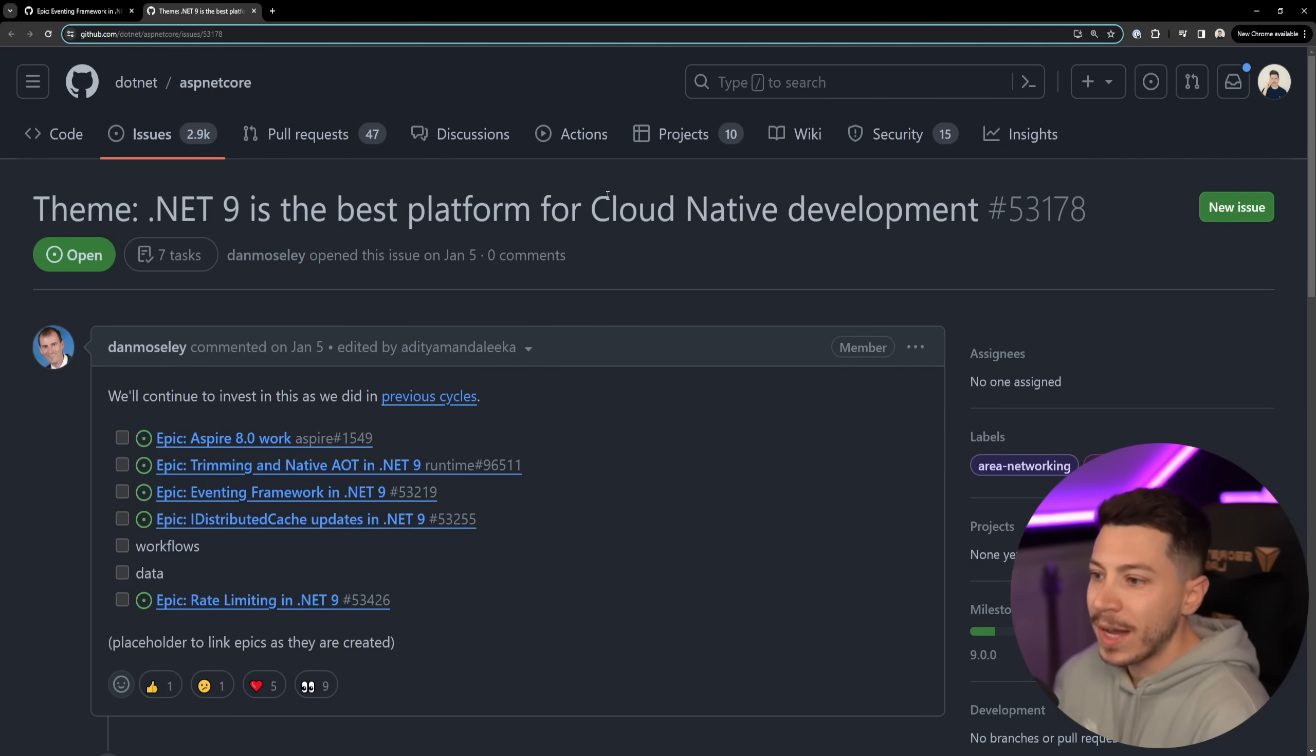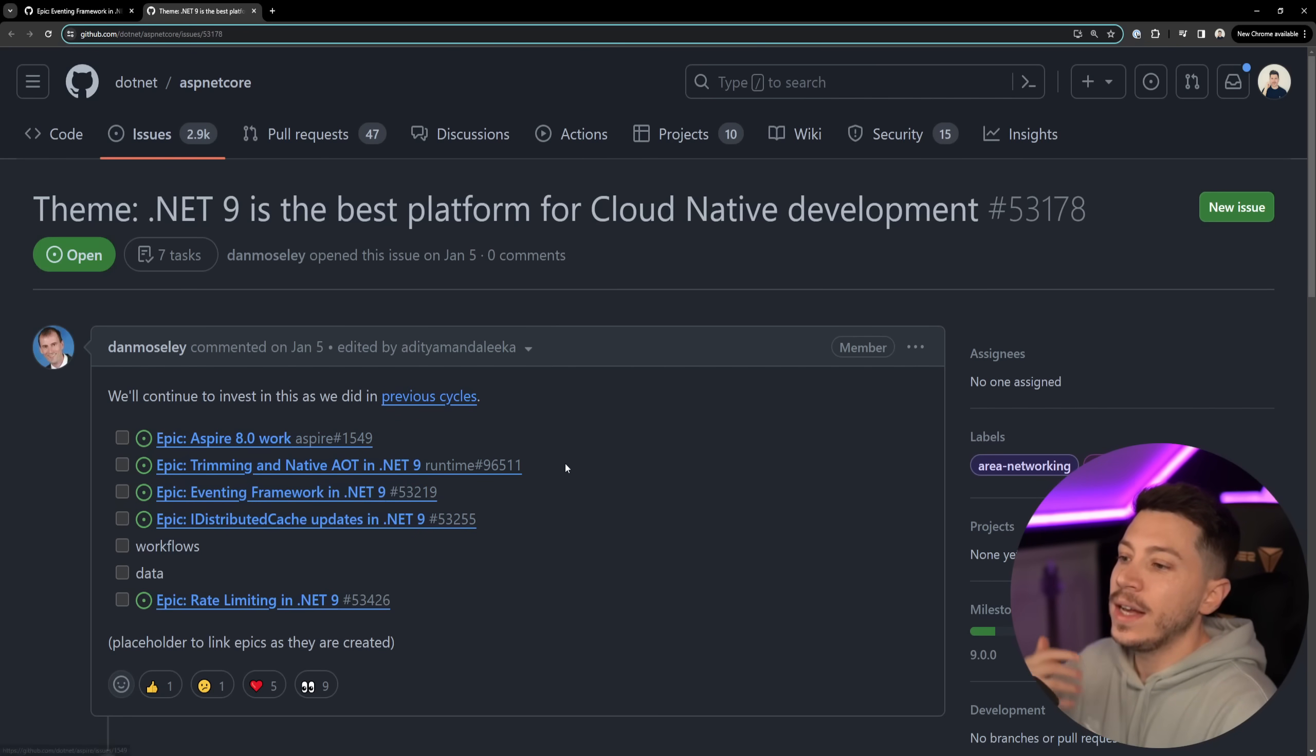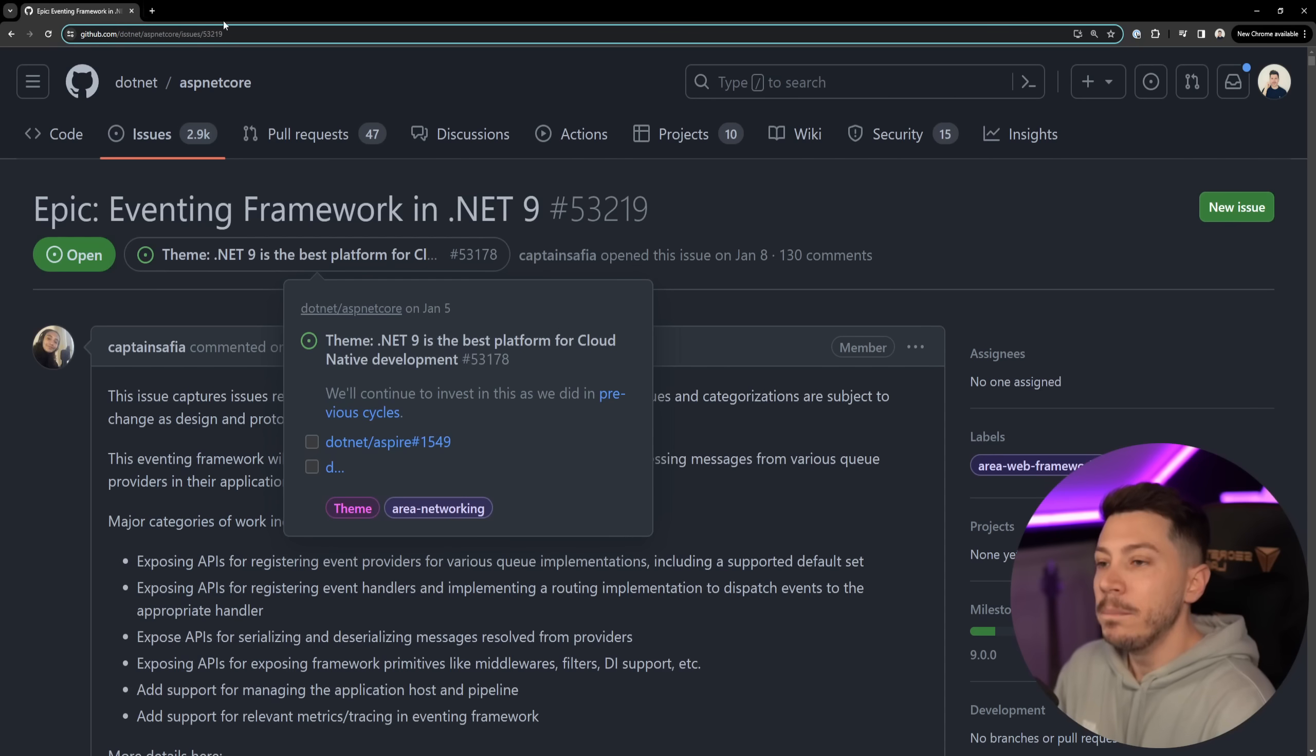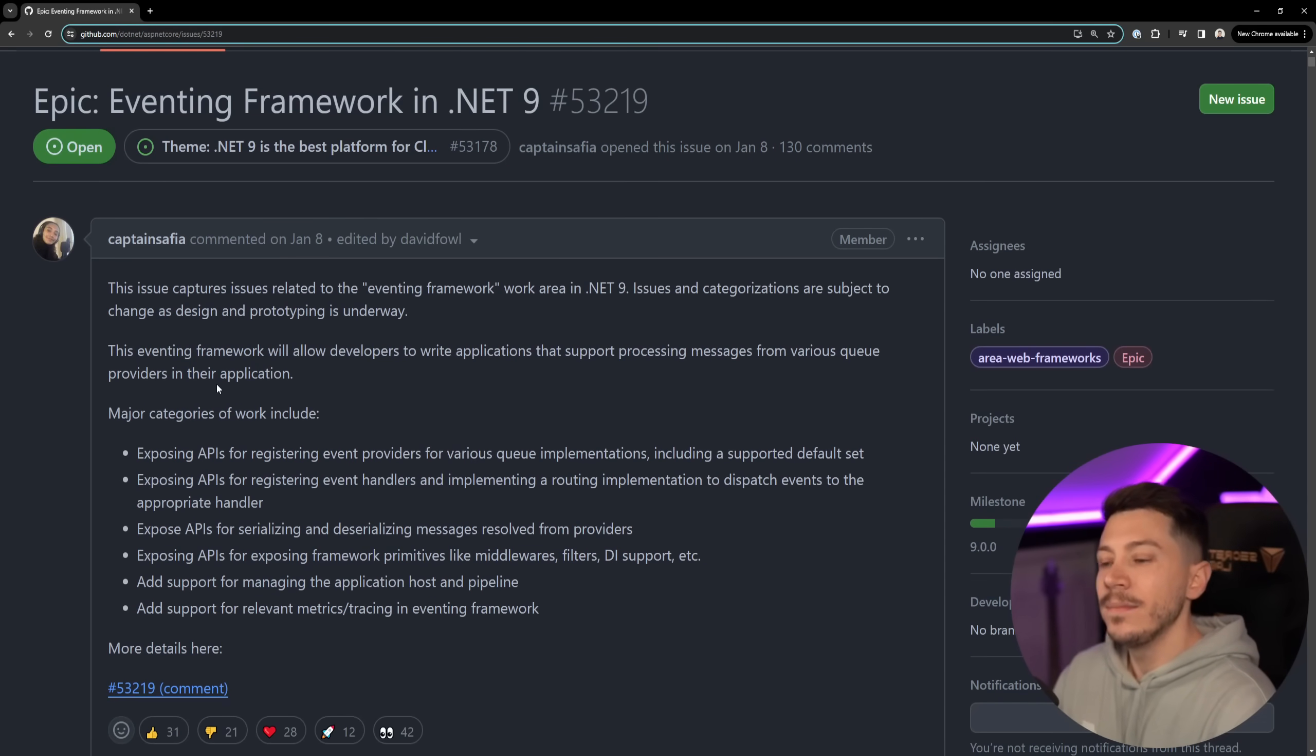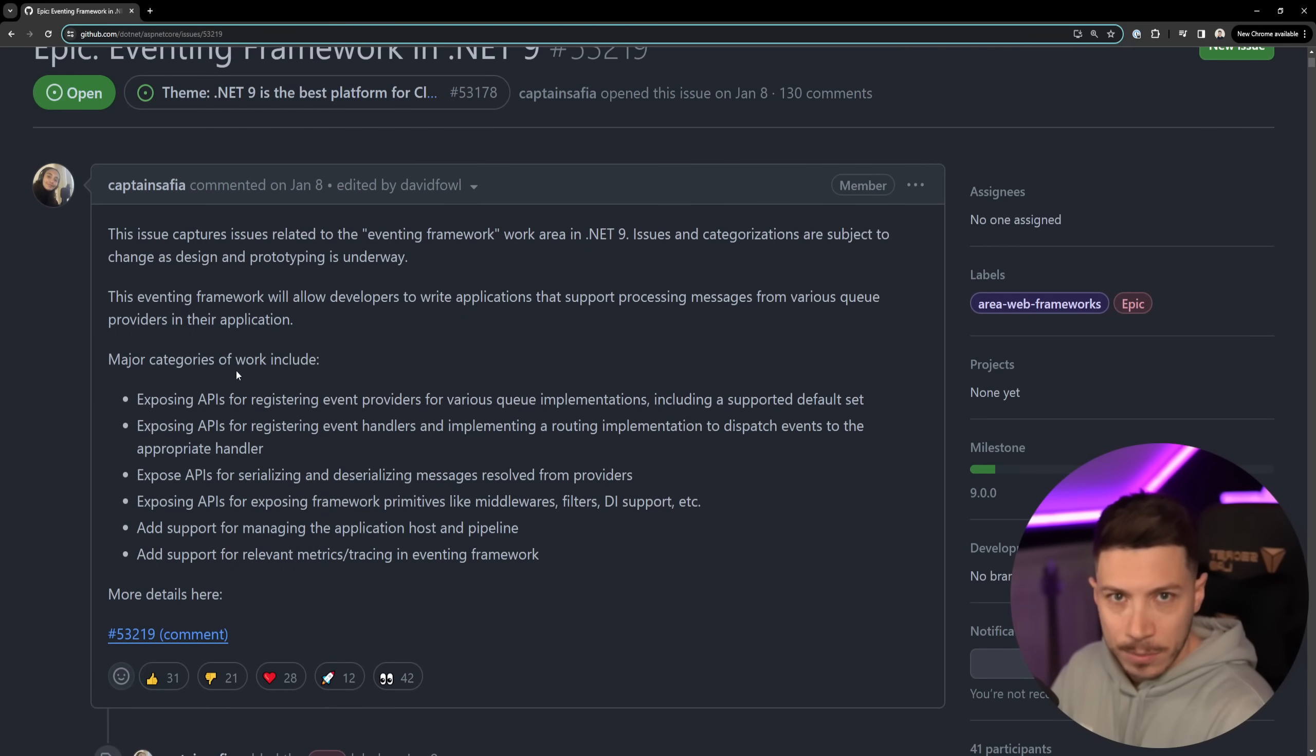You can see that with .NET Aspire, the eventing framework, the caching, the trimming that we're getting, rate limiting and so on. Microsoft is very cloud native heavy now in .NET because spoiler alert they run the cloud providers so they want to make money.